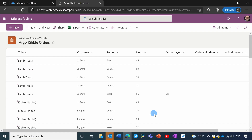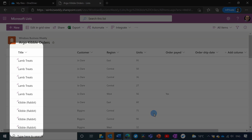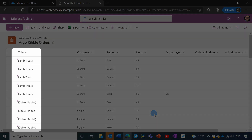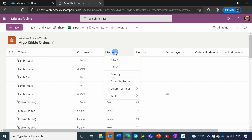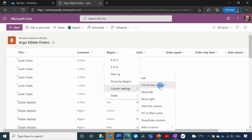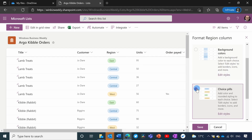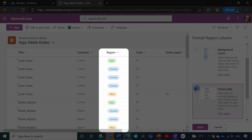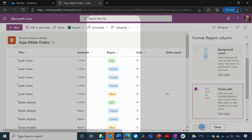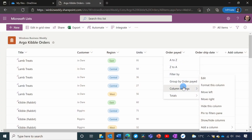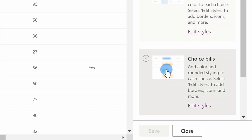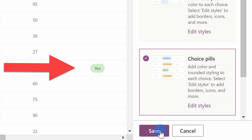You can see here now that we have the columns imported from the spreadsheet. The title column has been moved to pole position so we get that right at the front. Region was imported as a choice, but I'd like to give it the choice formatting — so I'm going to click column settings, format this column, and give it the choice pills formatting style. You can see it has automatically assigned each of my regions a different color. I'm going to do the same with Order Paid so that it's also formatted with the choice pill style.